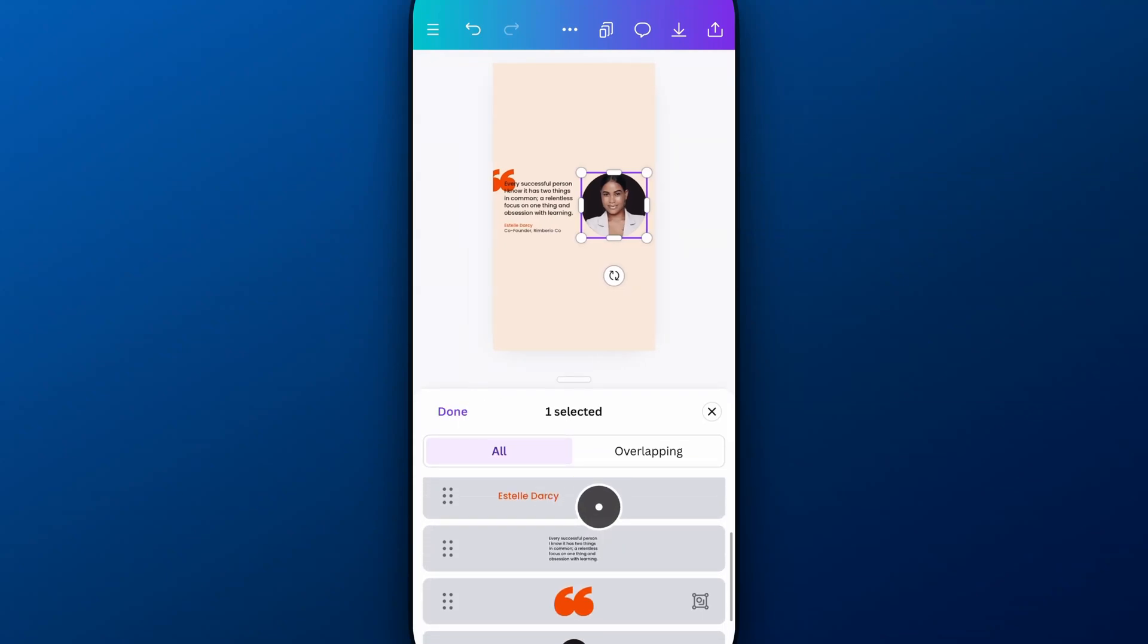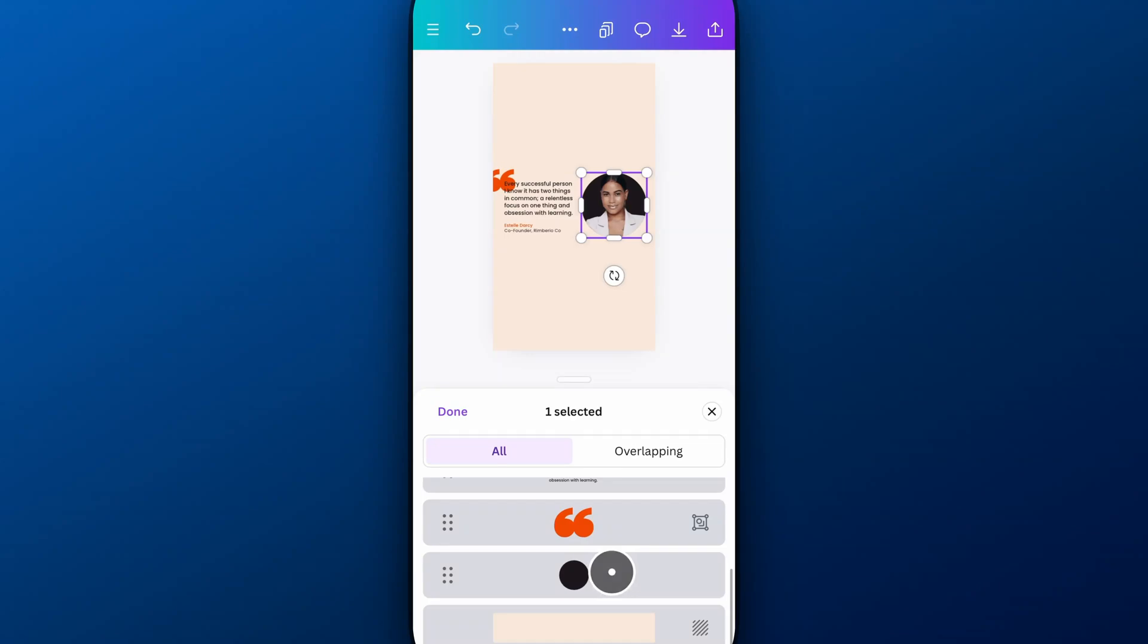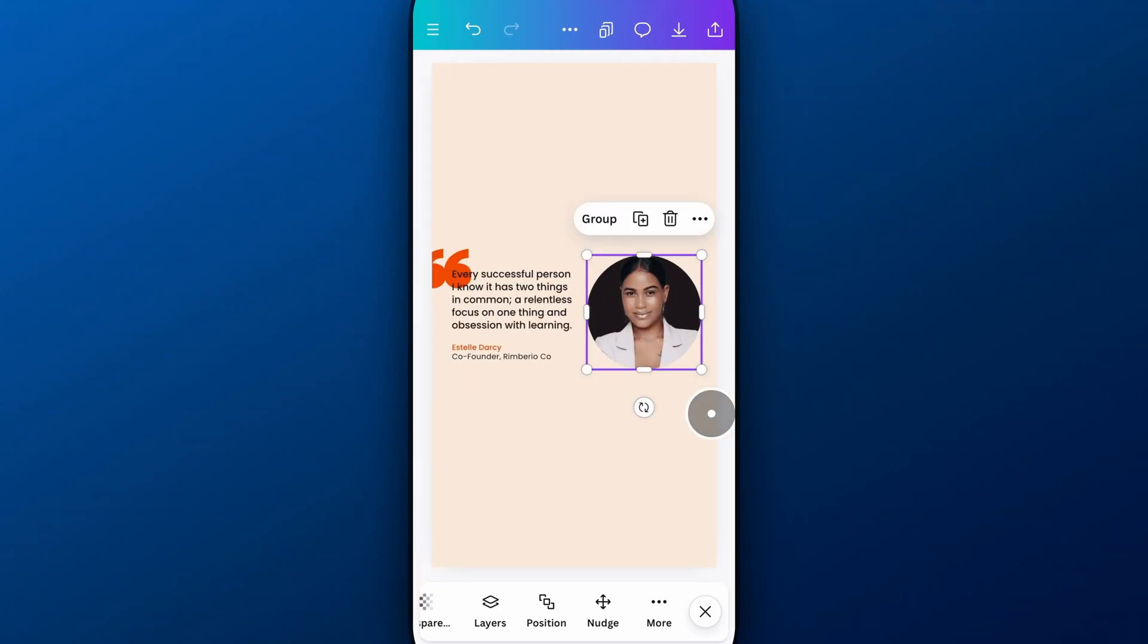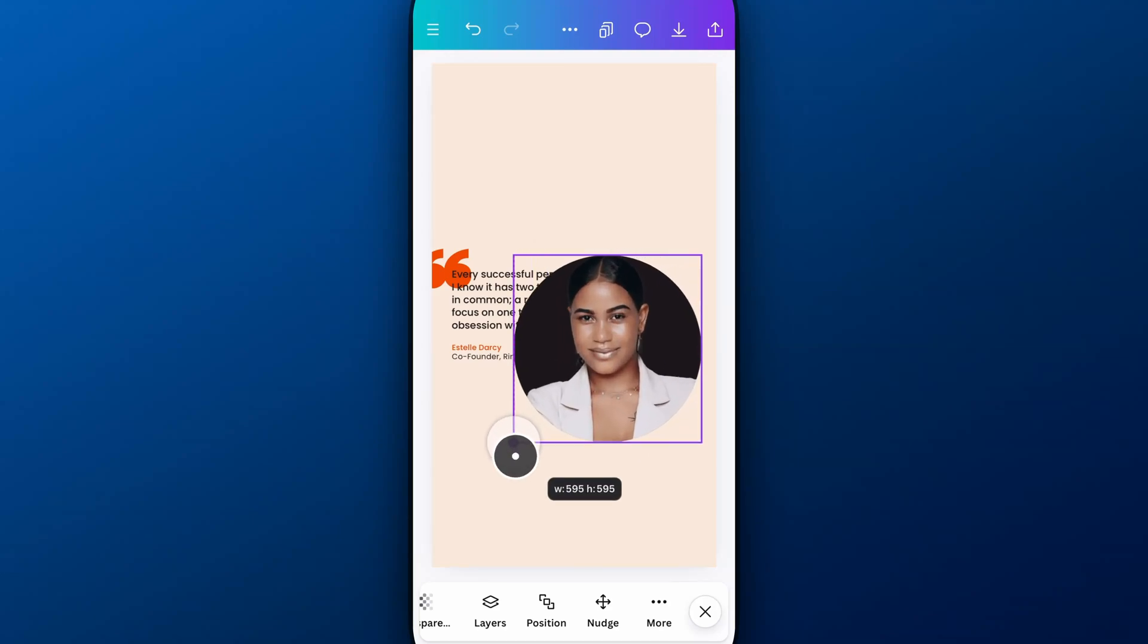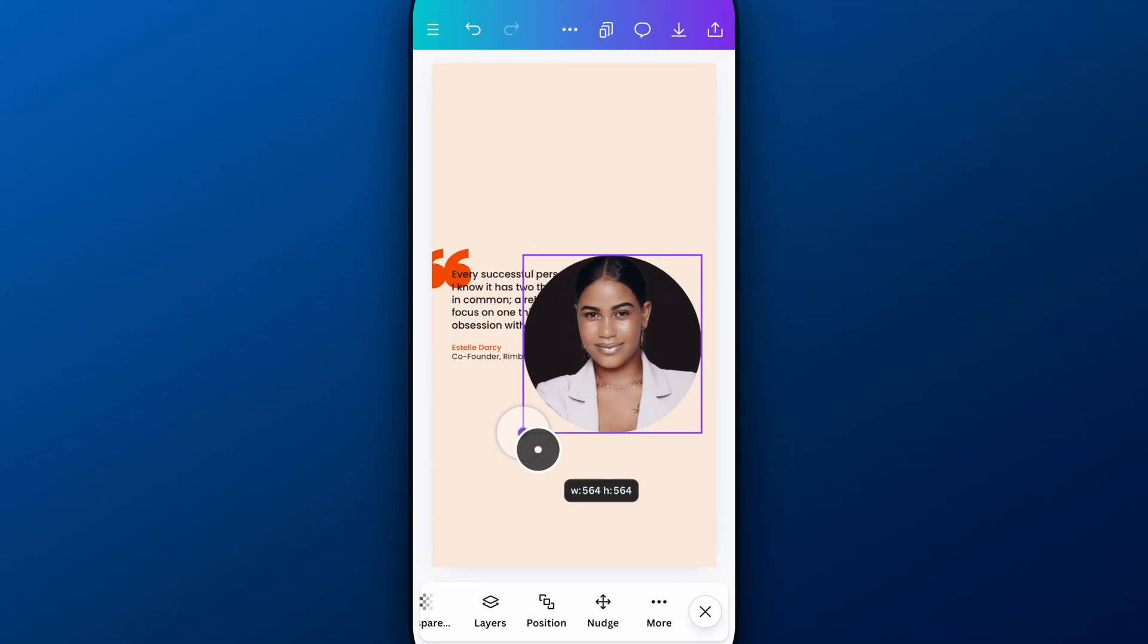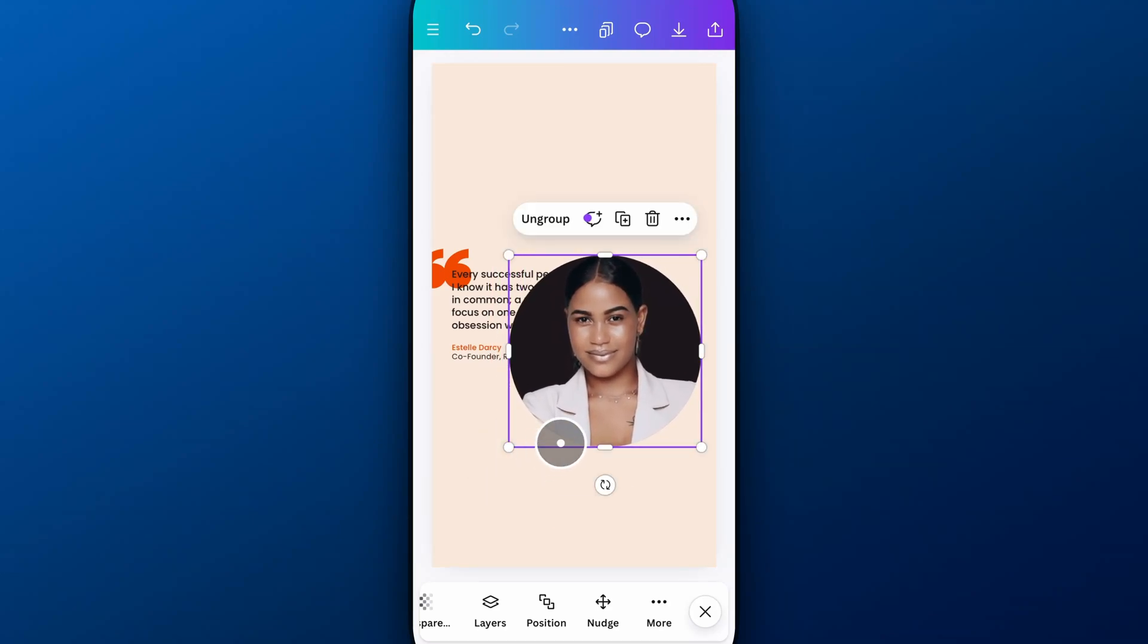I'm going to scroll down here till I find that circle. Click on that one. Now I have these two selected. And I can quickly group that together, which it should have been. And so now we can scale that up and down as a group.